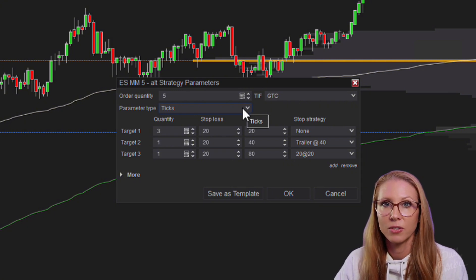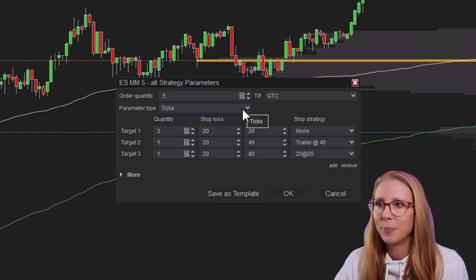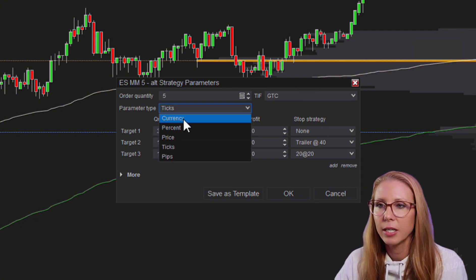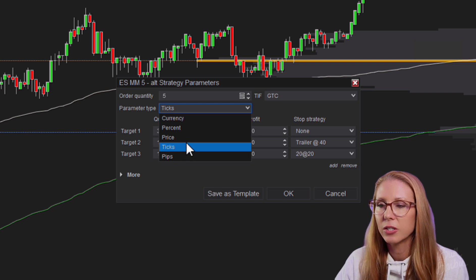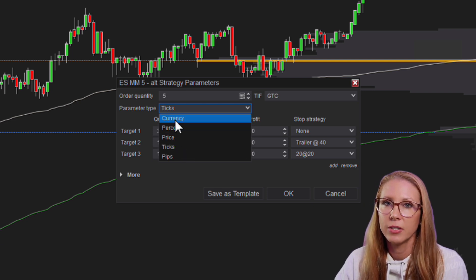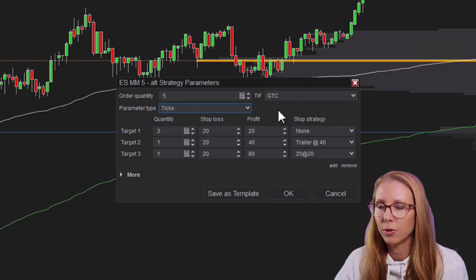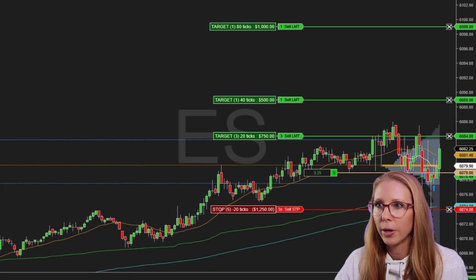I almost always trade the ES, so I like to have this specific to the ES. The problem is if I want to use this on the Nasdaq, I need to make a new one because the ticks are going to be totally different. One way around that is to convert it to currency, percent price, or pips. I just like it specific to ticks for ES, but I do have some that run on currency so I can quickly throw them on any chart — Nasdaq, crude, or anything.